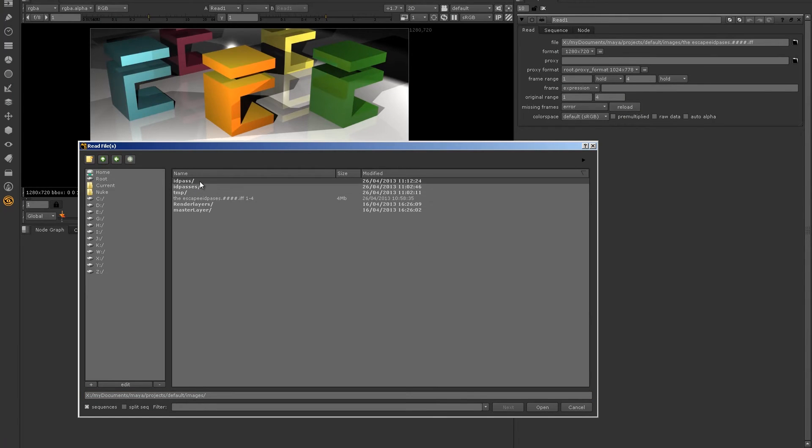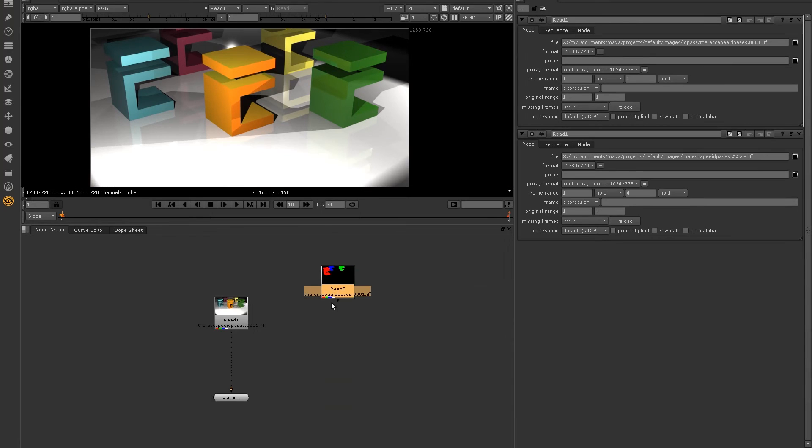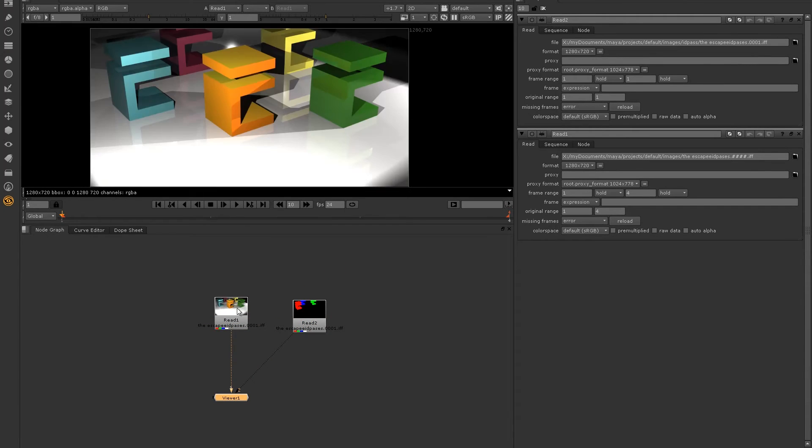Now, I'm going to jump back into Nuke and create a read node. I'm going to read my ID pass in. You can see it's the same image. However, I've just isolated certain amounts of information.